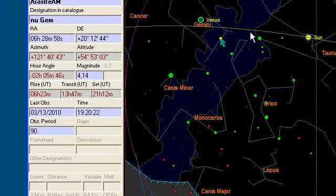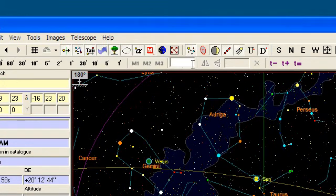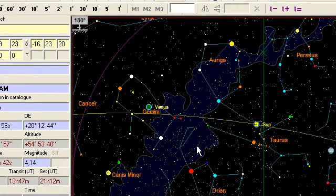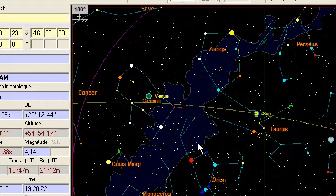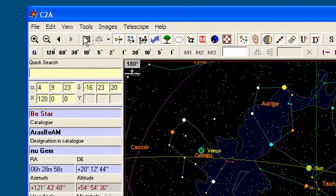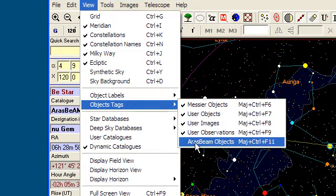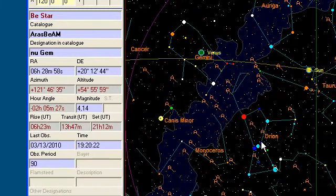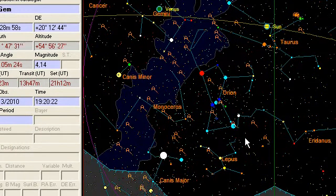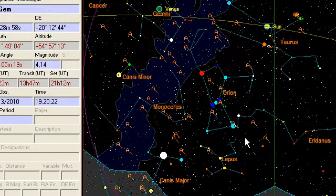Let's display again the SAO catalog. There is a way to highlight the BE stars on the map. Go into the view menu, then object tags, and check the ArasBeam object item. As you can see, a small capital A is going to be associated with all the ArasBeam objects on the map.